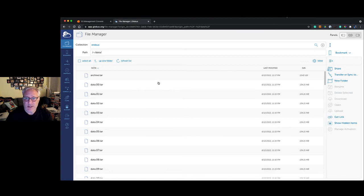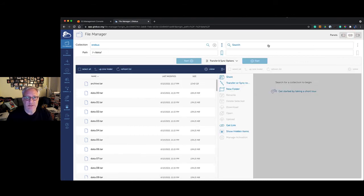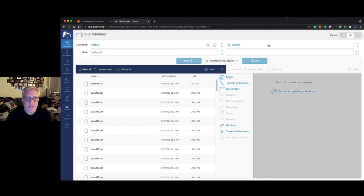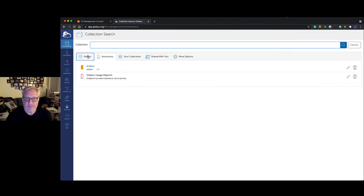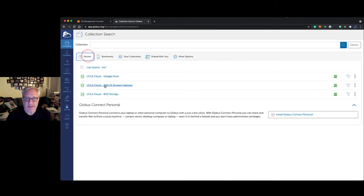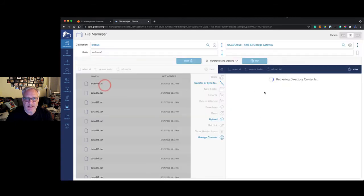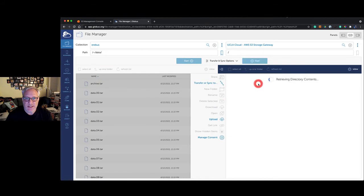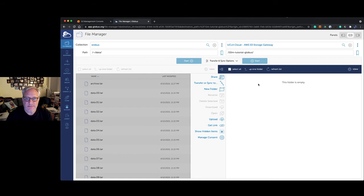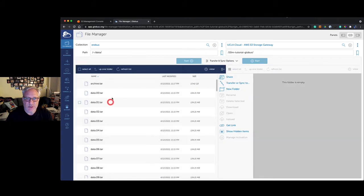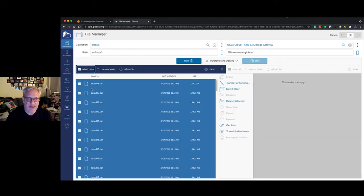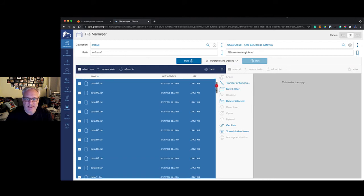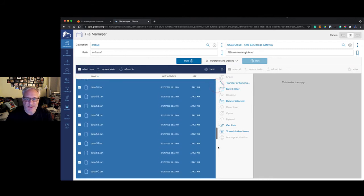We're going to want to move those to our S3 bucket. So we're going to open a second pane here. Now Globus is starting to look a lot like your traditional FTP application, where you have a local computer and a remote computer and you're going to pick files and send them off to the remote system. Here we bring up our remote bucket on AWS.